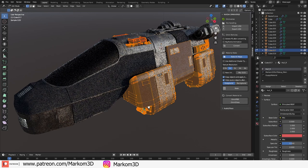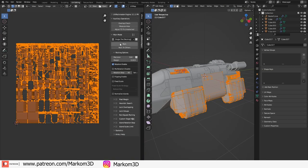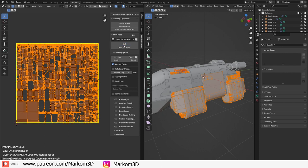From here, you can use standard Smart UV Project. I'm just going to use UV Pack Master 3 to pack everything down.